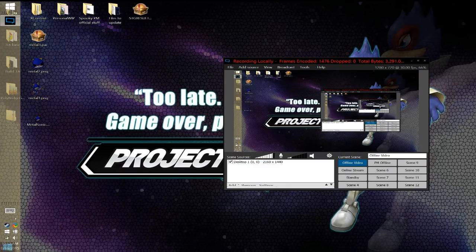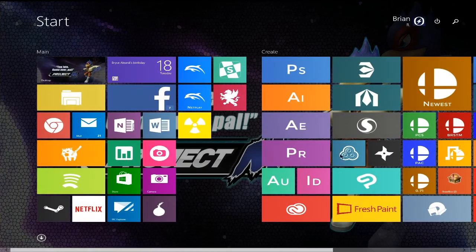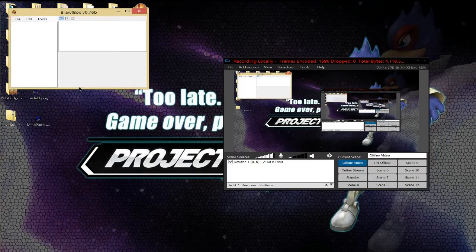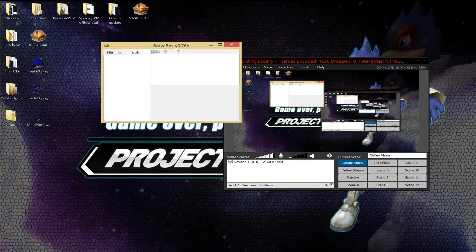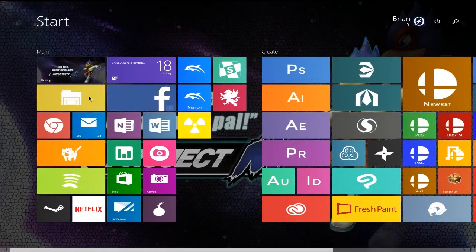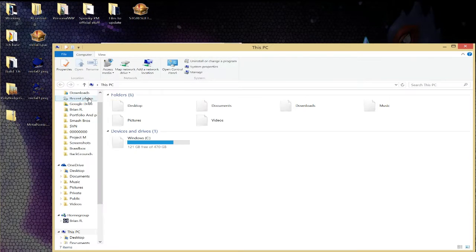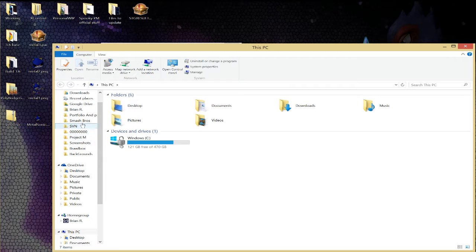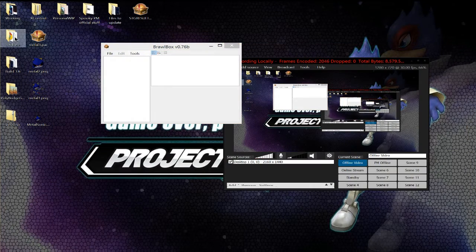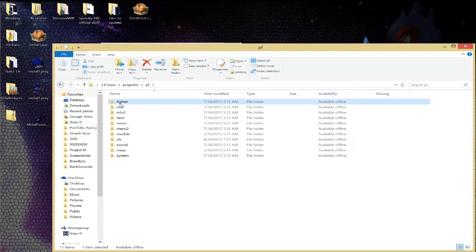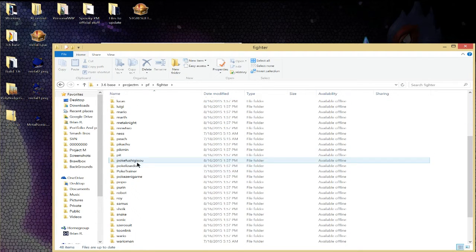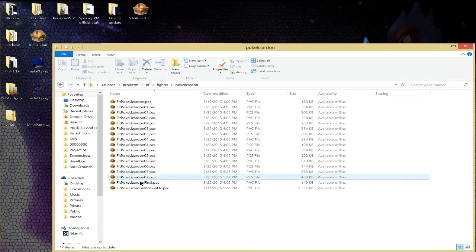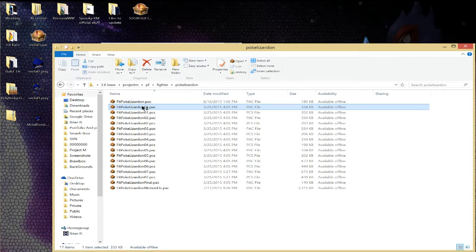So I'm going to start off and open up Brawl Box, and I'll just start off with getting a model into 3ds Max. If you already have it in Brawl Box, for example, let's say you want to take Charizard and put him into something. So I'm going to go into 3.6 actually, Project M, PF, Fighter, Pokey, Lizardon, and there will be his files. So we'll just take the red Charizard, open it up here.